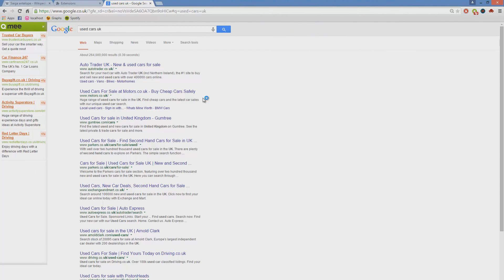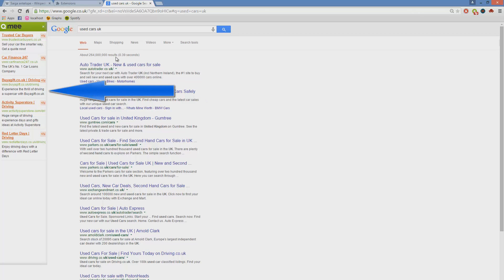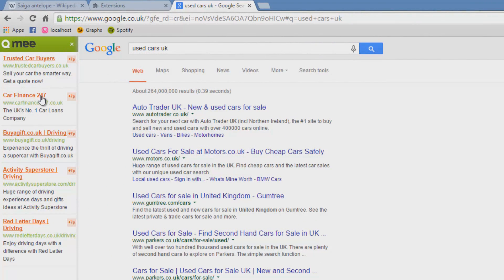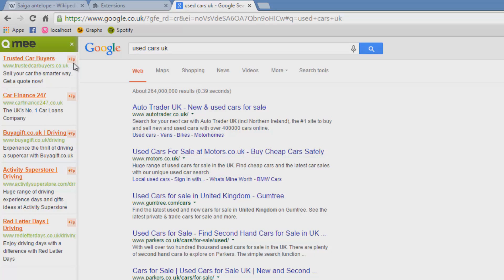...you'll see on the left hand side QME opens up with various advertisement links for you to click on, along with their value in terms of pennies in Great British Pounds. So you can see if I click the top link it will give me 7p, and the next one 7p, and all of them 7p.